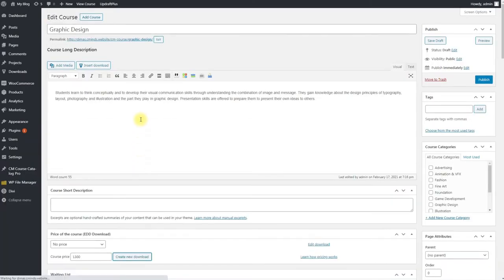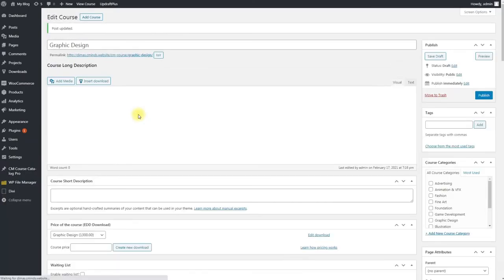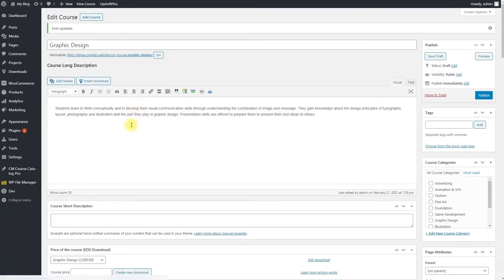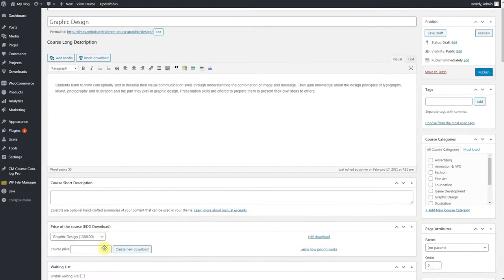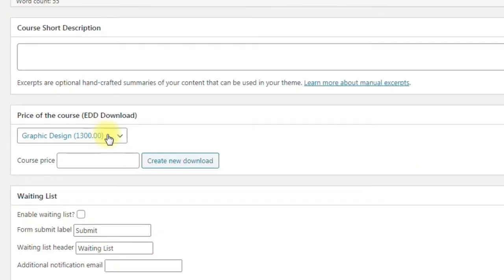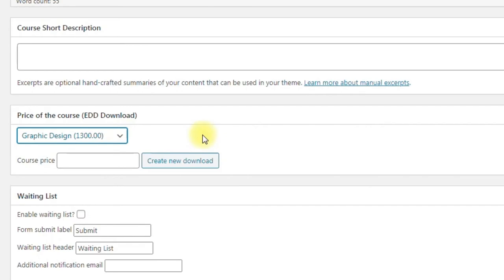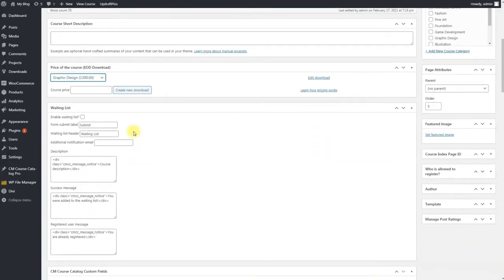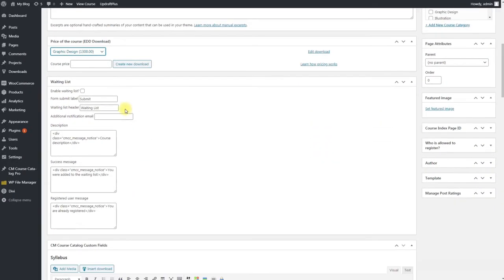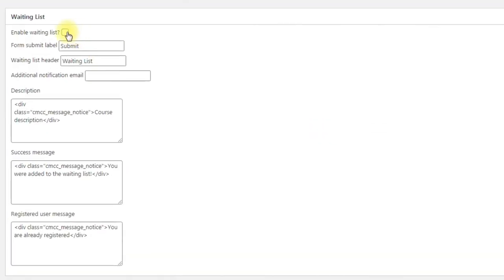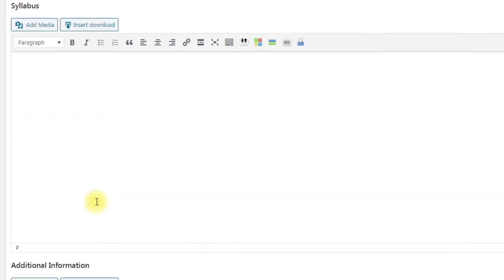But if we add it here, after adding we need to refresh the page so the price could appear in the list. Then we can add a waiting list if you are using the CMCourseCatalog waiting list add-on, so the students could register if there are no available courses at the moment or if they are not ready to participate.